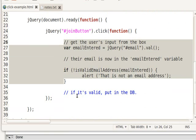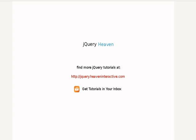So as I mentioned, find the complete code and a little bit more of a granular example at jquery.heaveninteractive.com, and thank you very much.